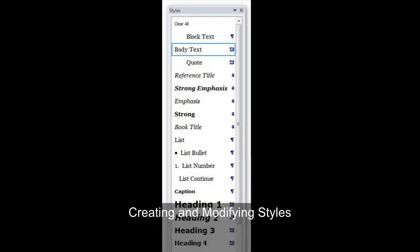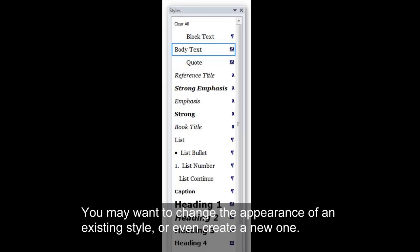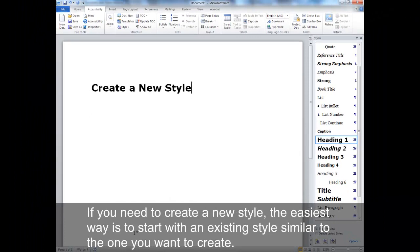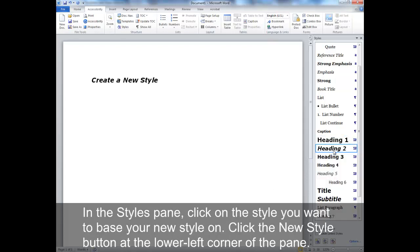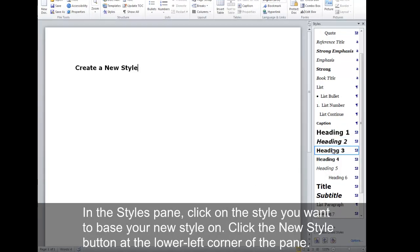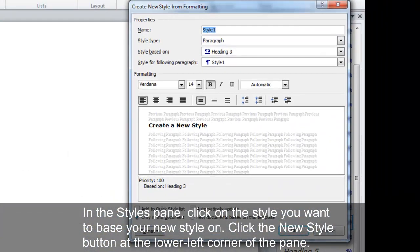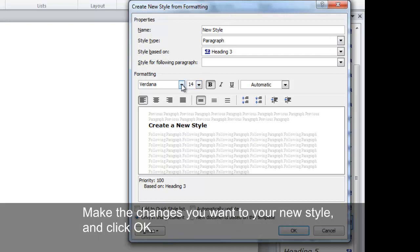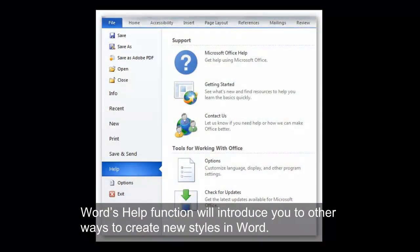Creating and Modifying Styles. You may want to change the appearance of an existing style or even create a new one. Microsoft offers a variety of methods for doing either. Create a New Style: if you need to create a new style, the easiest way is to start with an existing style similar to the one you want to create. In the Styles pane, click on the style you want to base your new style on. Click the New Style button at the lower left corner of the pane. When the Create New Style from Formatting dialog box opens, type a name for the new style in the Name box. Make the changes you want to your new style and click OK. Word's help function will introduce you to other ways to create new styles in Word.